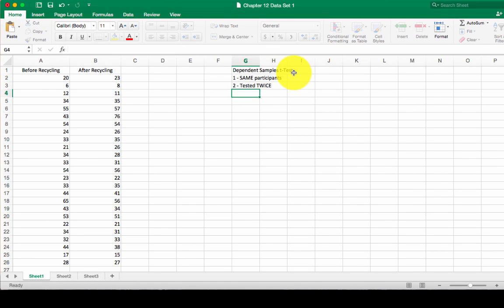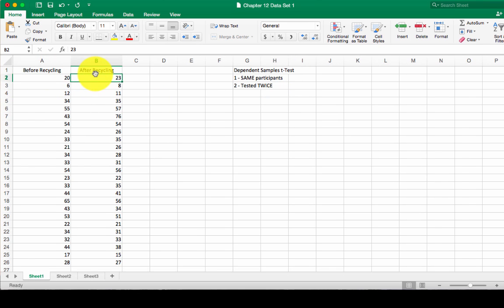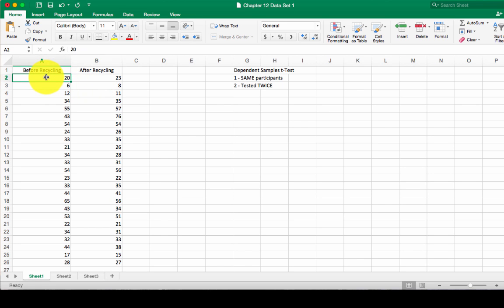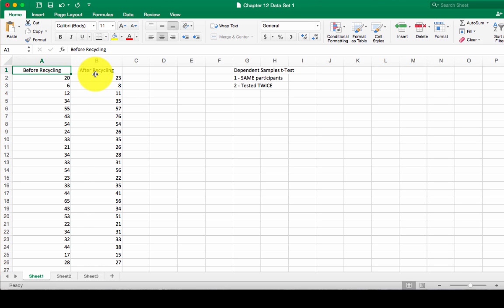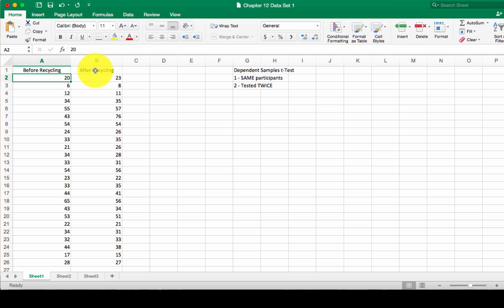An example of this is given in this data set. We're looking at before recycling and after recycling, and the data that we're gathering for each of these is a household. Looking at the tons of trash or tons of paper that is collected from each of these houses before recycling program was offered and after a recycling program was offered. We have the same participants. Each row represents a house, and they're tested twice. Once before, once after.